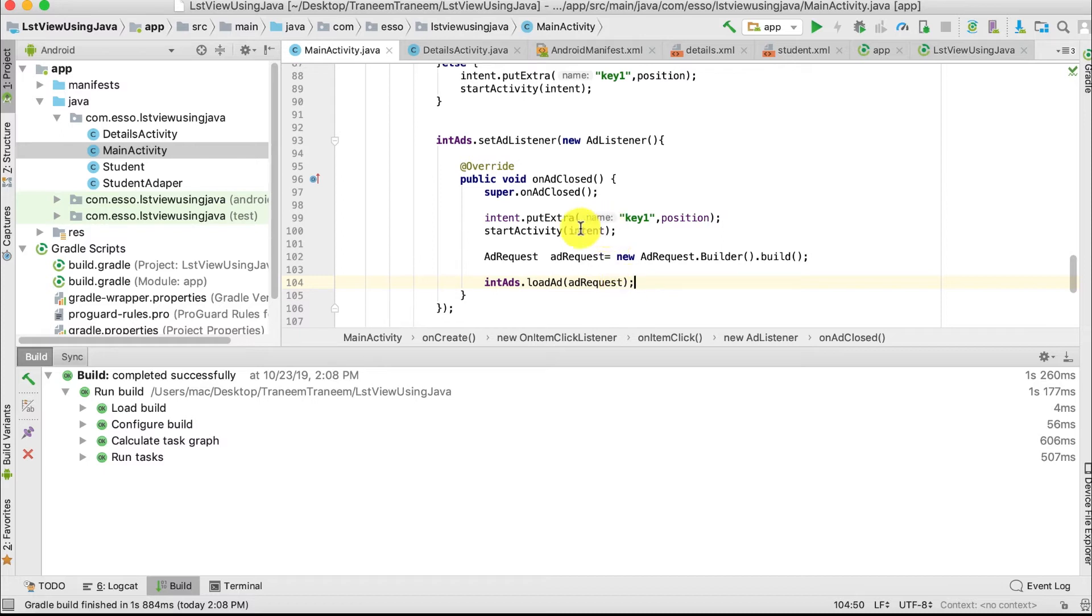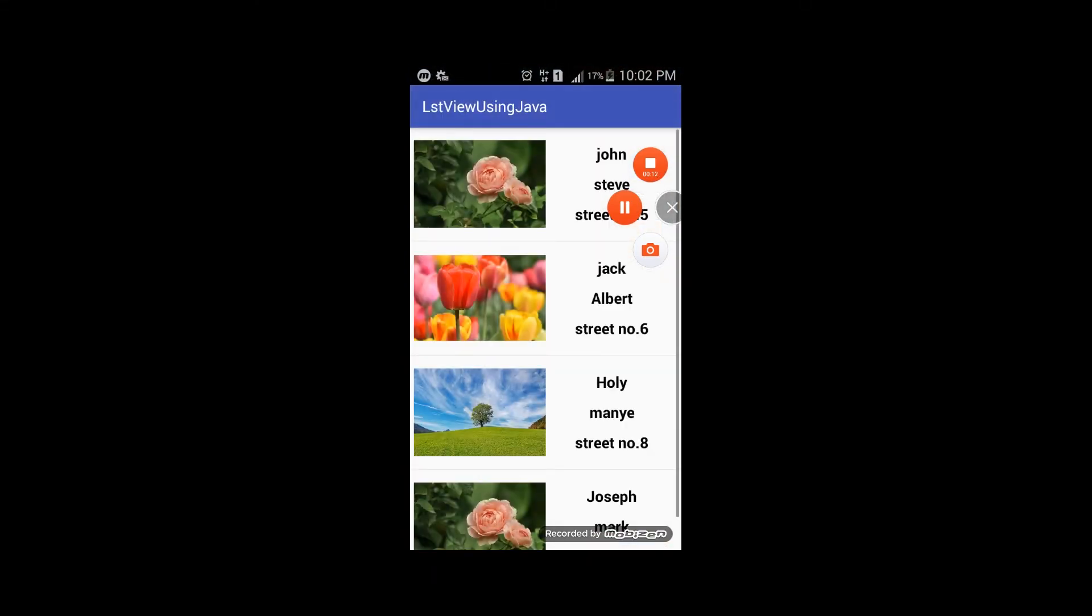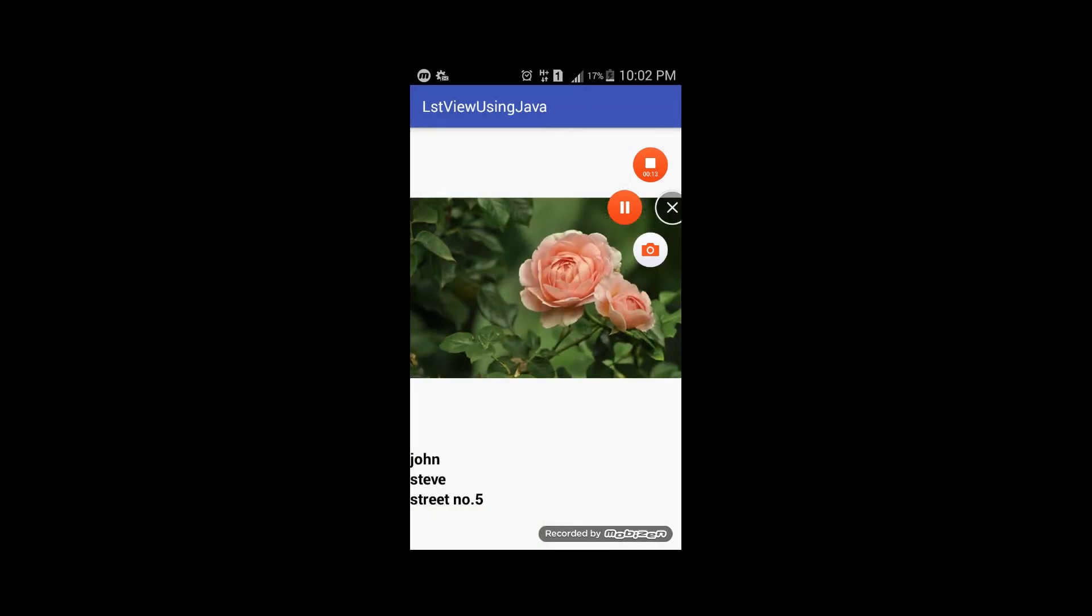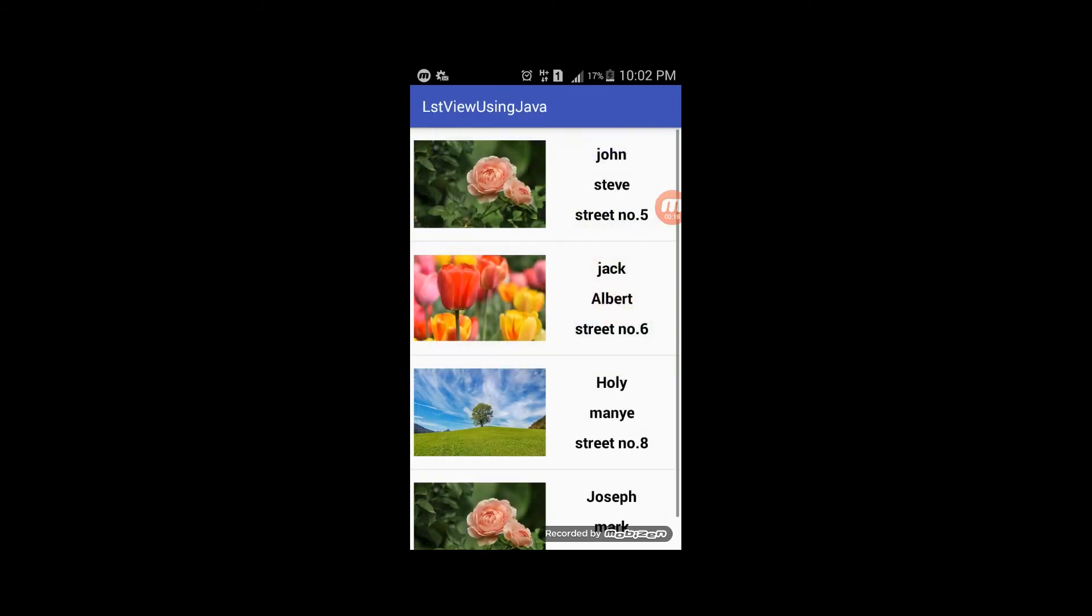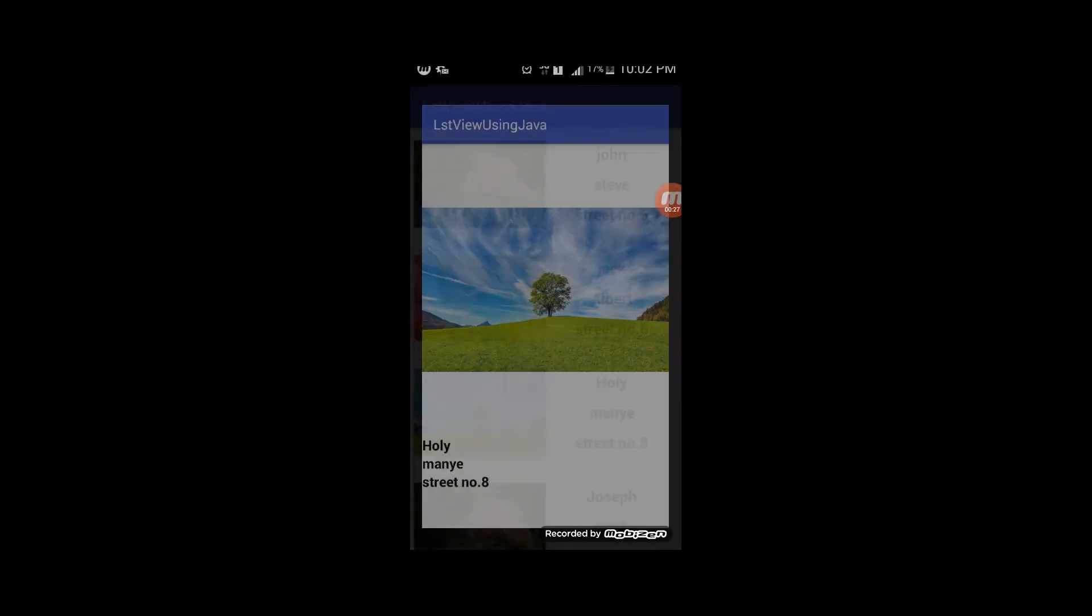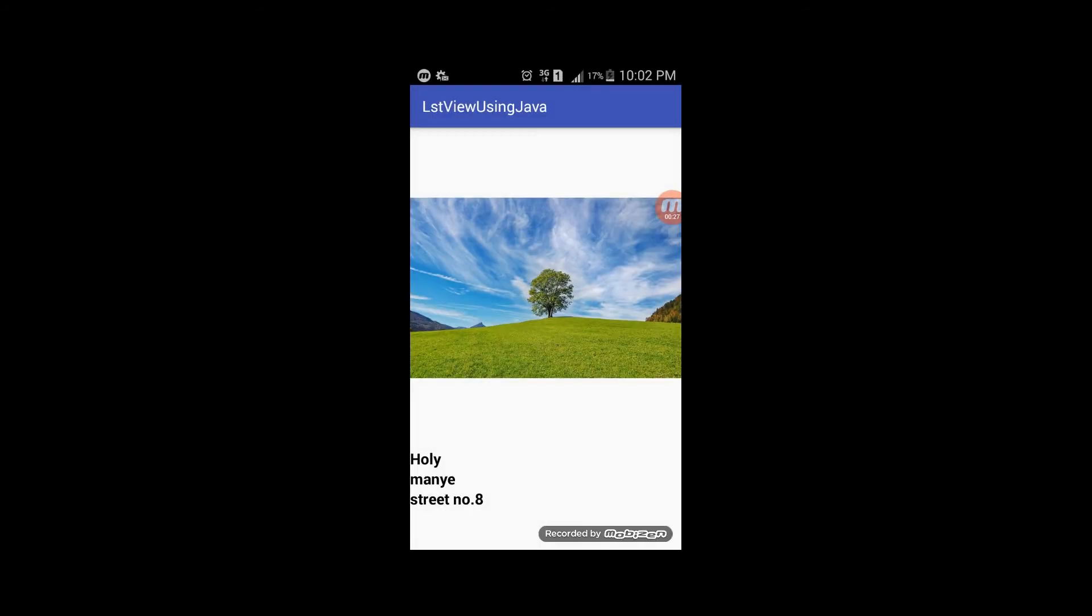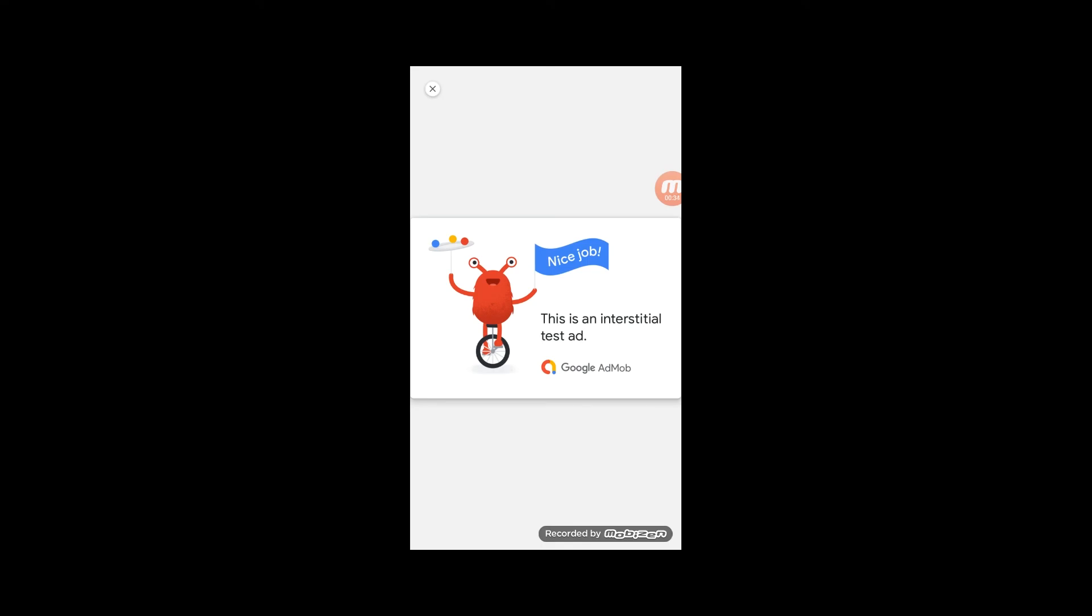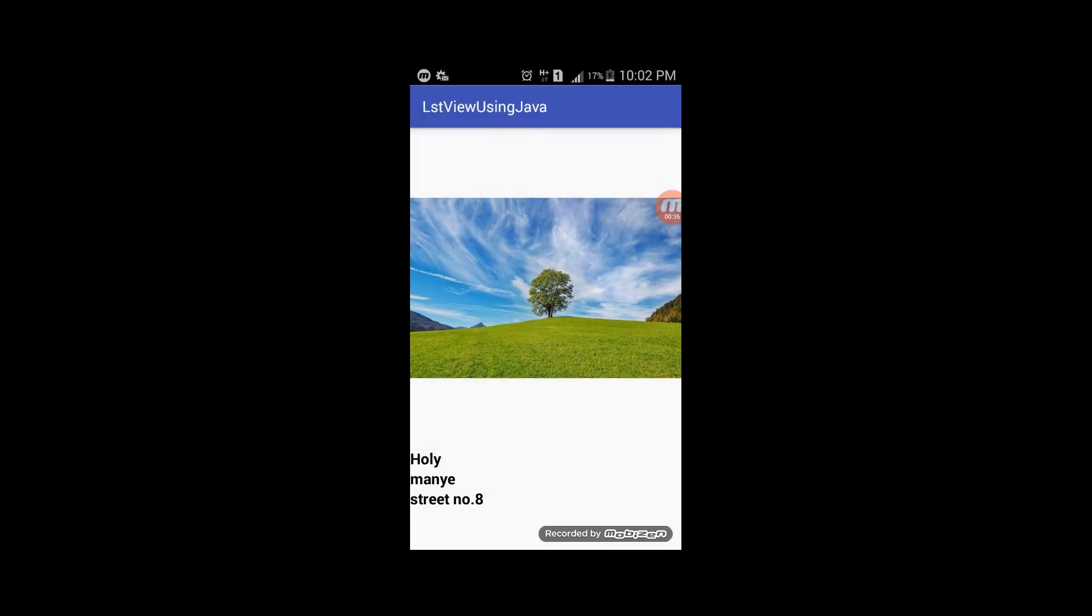Let us test our app. As shown, when we click any item on our list, ads appear. Then close the ad and our Details Activity appears. If we go back and click another item, the ad appears again, and when closed, the Details Activity appears.